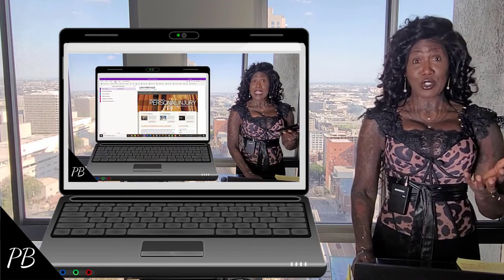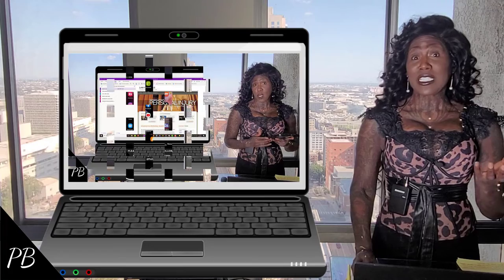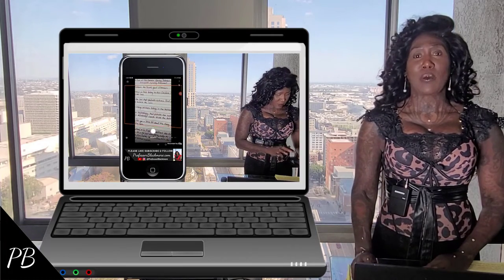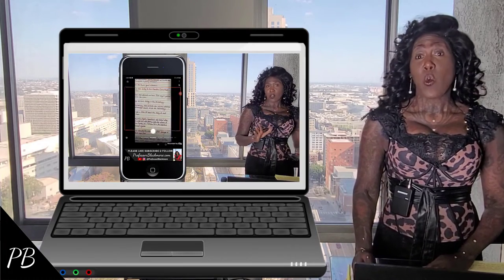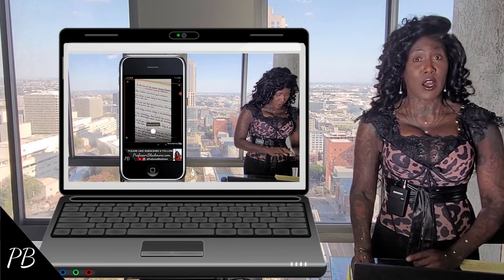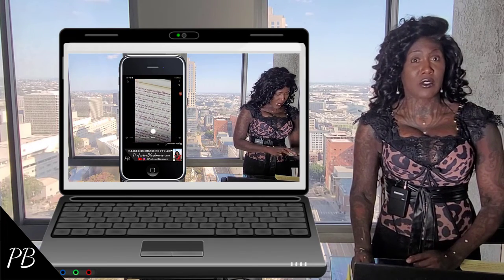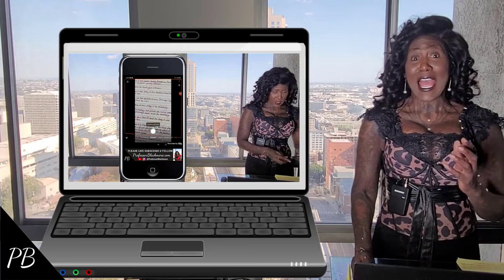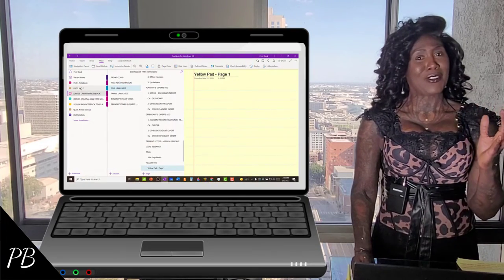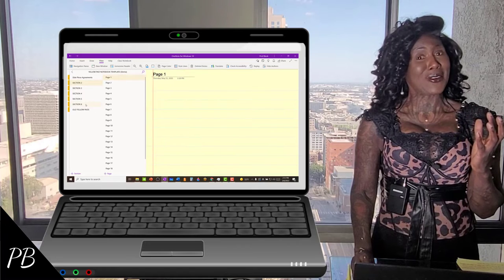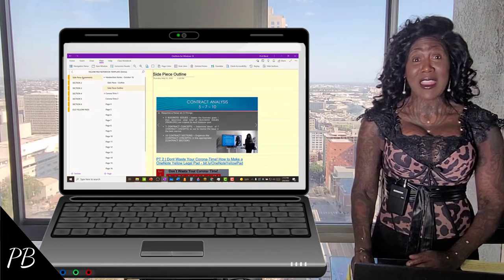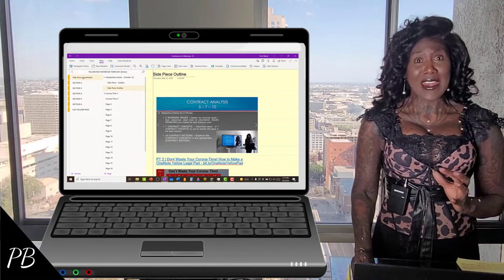I showed you that you can still write this opening statement on a paper yellow pad while still saving it in your OneNote law firm office files. But now I'm going to show you how the OneNote lawyer would have used my OneNote yellow pad to write this opening statement right in OneNote.